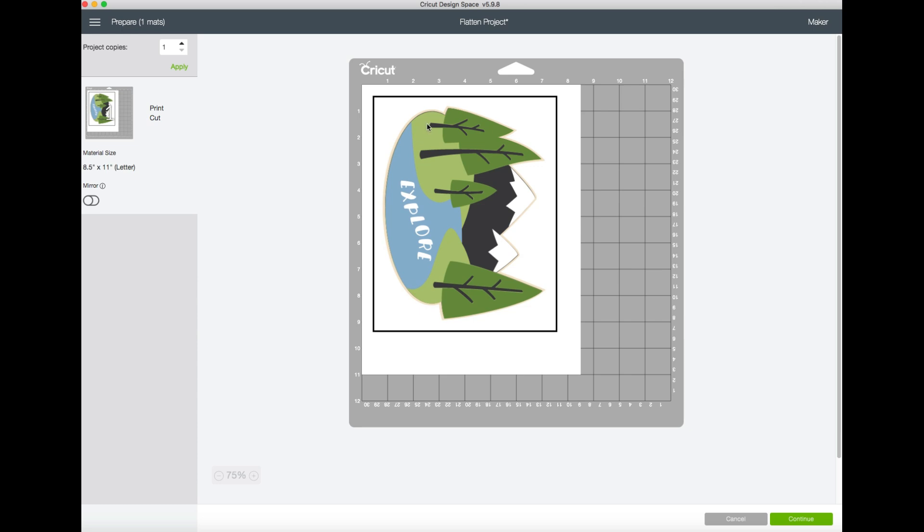The way that the Cricut knows exactly where the project is oriented is if you look at the rectangle that's surrounding the whole project - the machine uses that to sense exactly where everything is oriented within it.